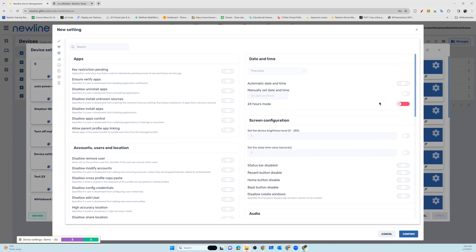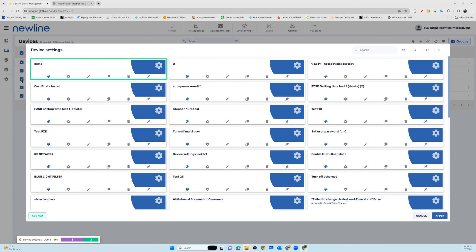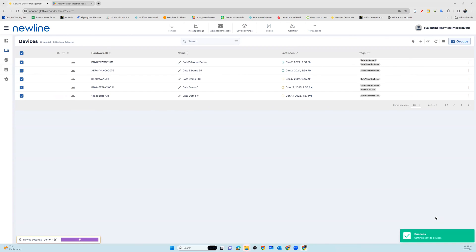24-hour mode is the default setting on the panel, so this may be something you want to customize in your first couple of settings packages. Once you've chosen your settings, confirm your package creation, then select the device settings package you want to send to your selected panels and hit apply. Those settings have now been sent out to all of your selected panels and will take effect momentarily.